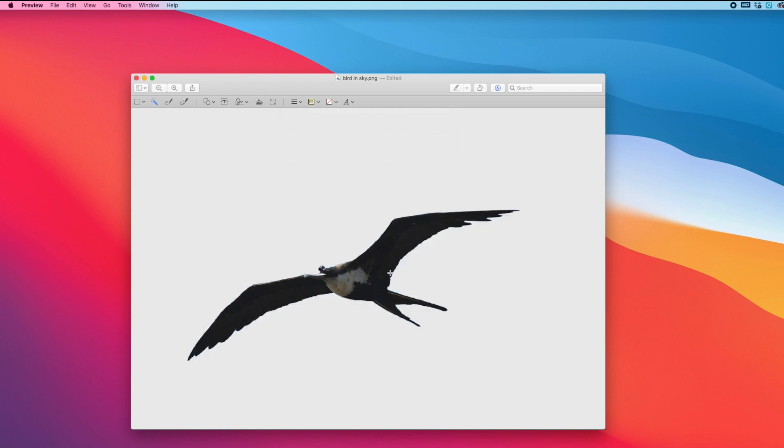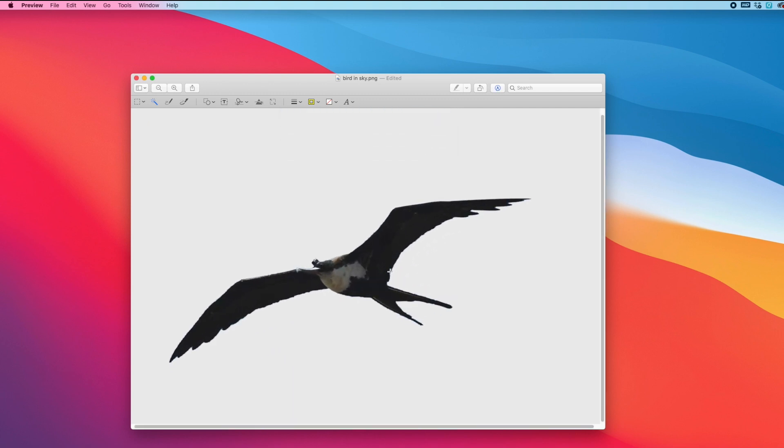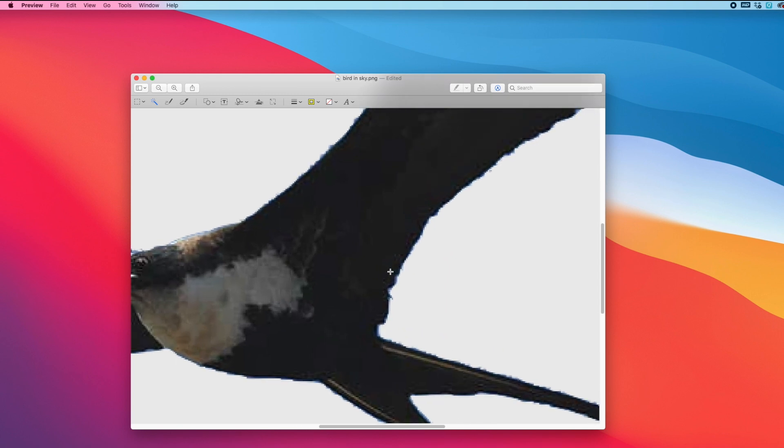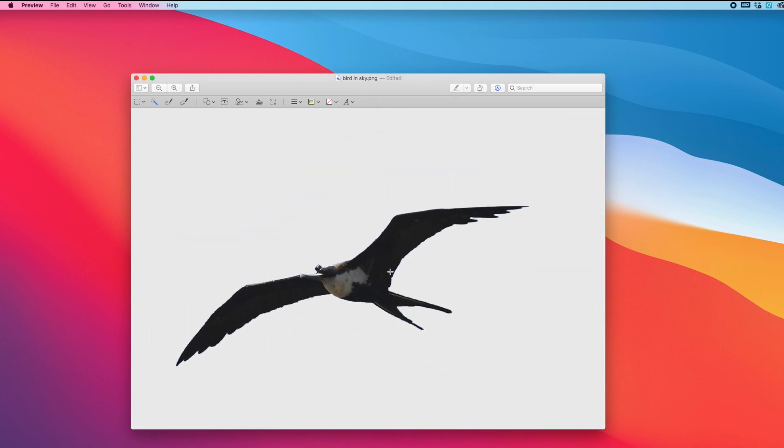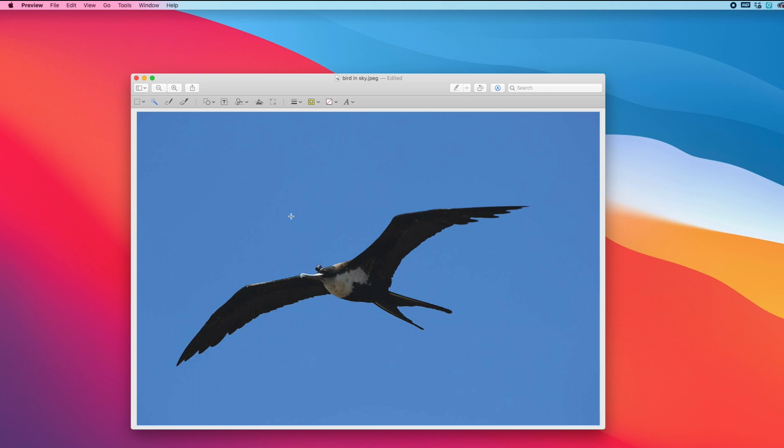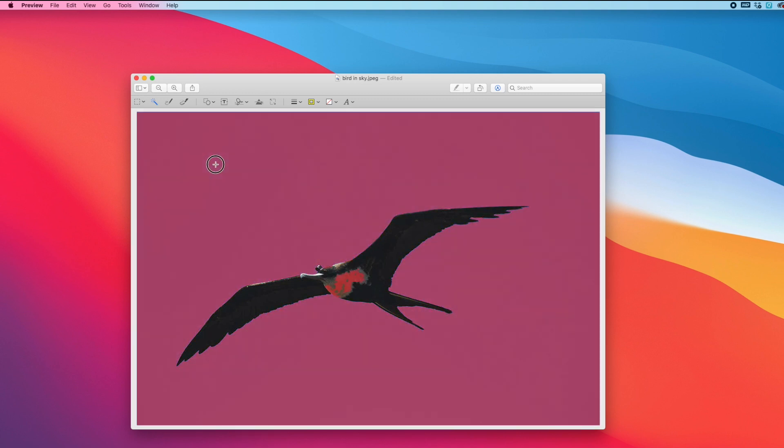So now I have a PNG file. If I were to export this I could put it over another image and it would be a nice background-free image. I'm going to undo that. So if I do the selection again,